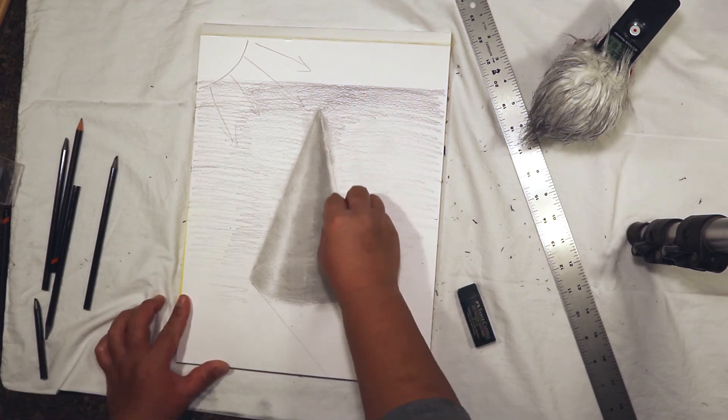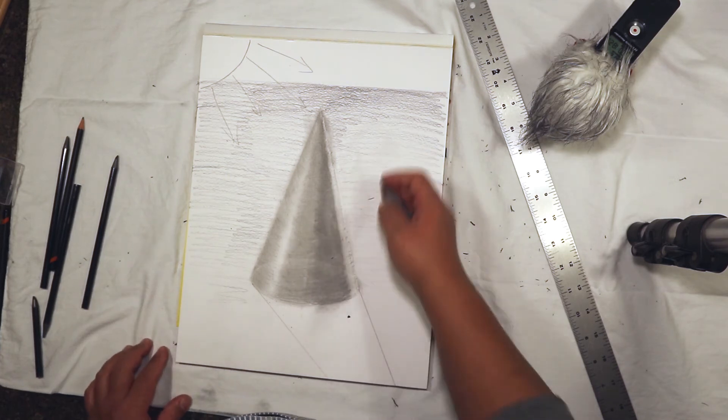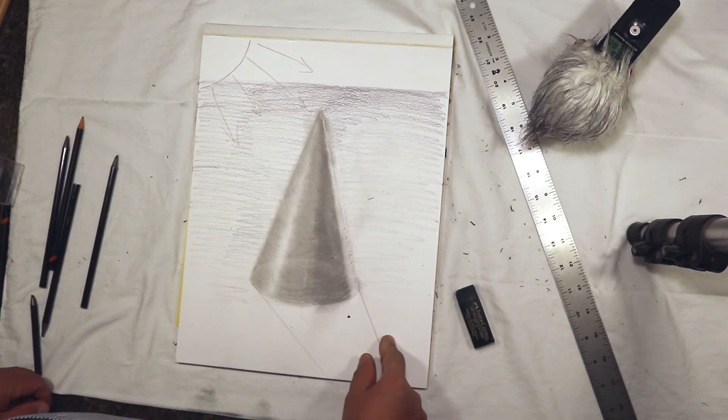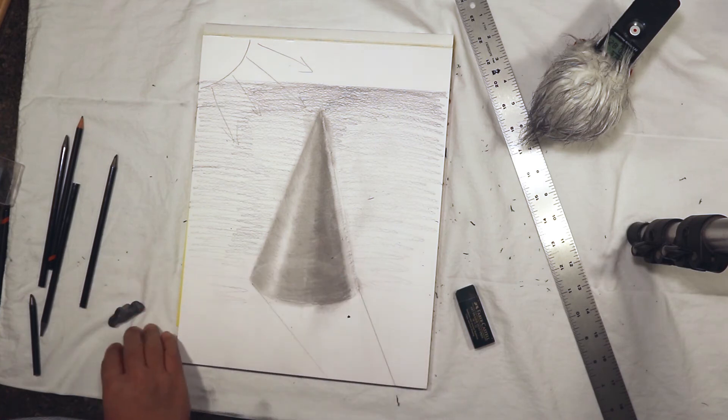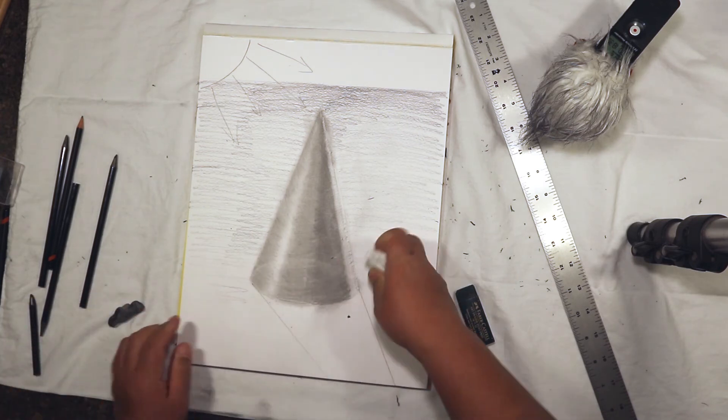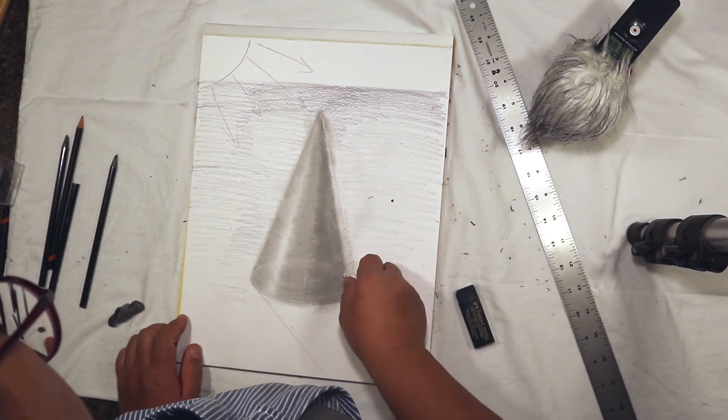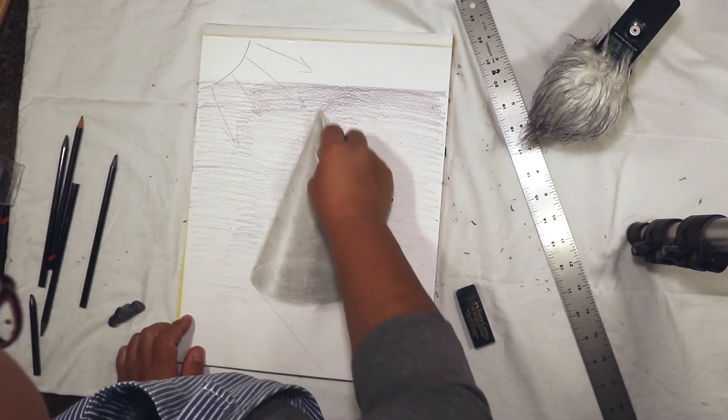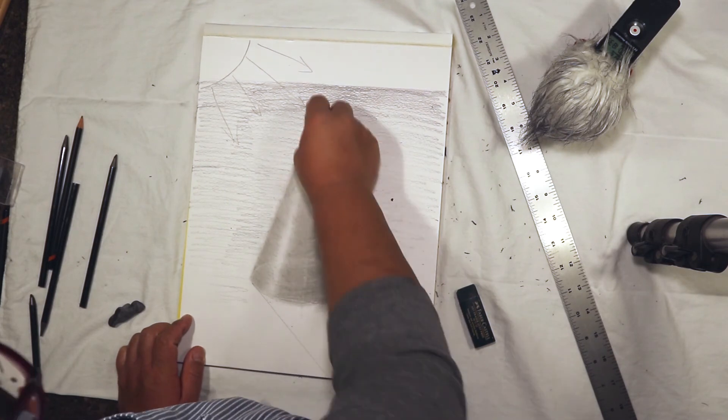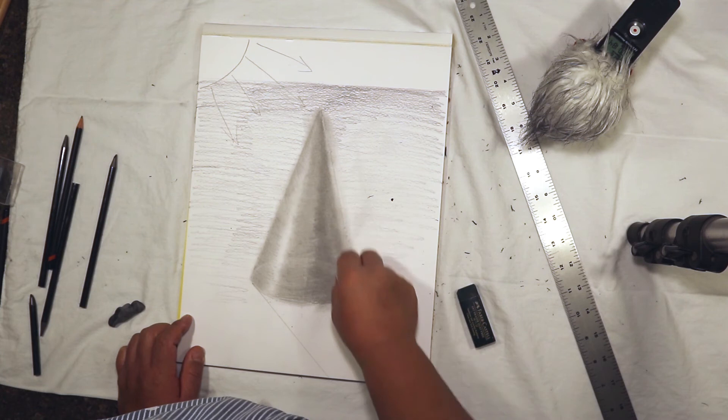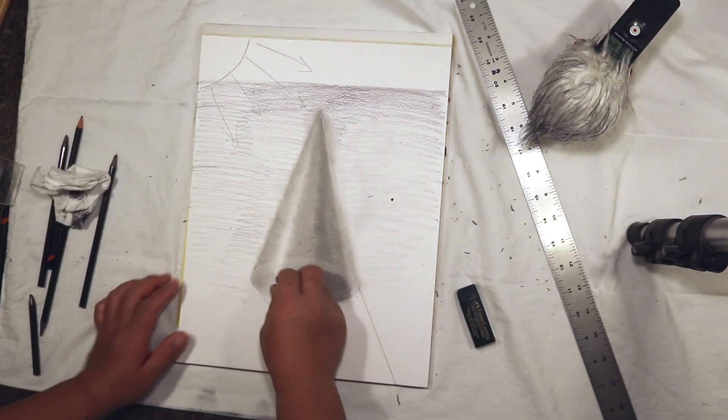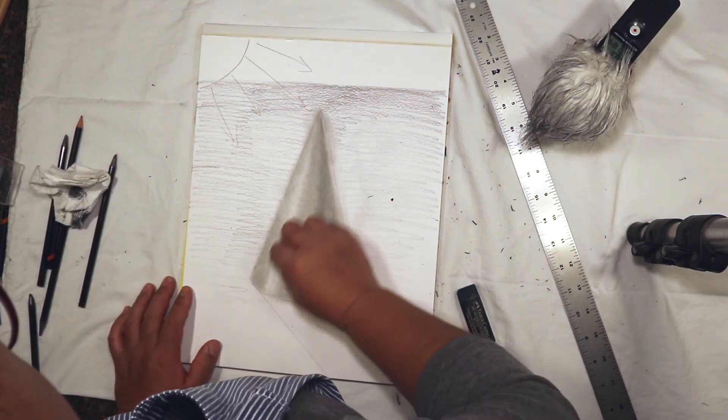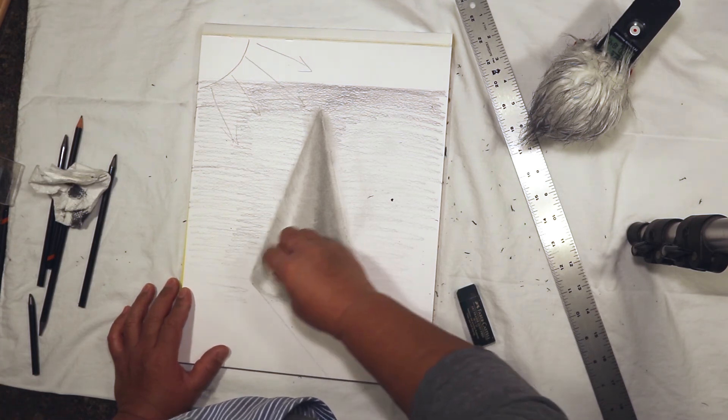That's the light that bounces off the table or the white tablecloth onto the darker half of the cone or whatever object you're shading at the time. We're going to smooth it a little bit, darken it up a little bit more. Now we're coming over here and lightening up our highlight.